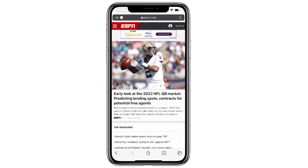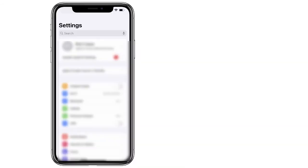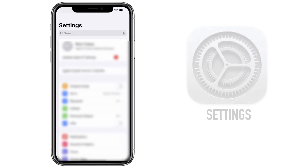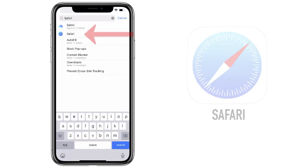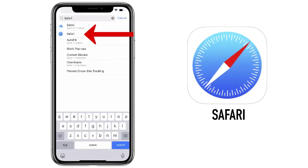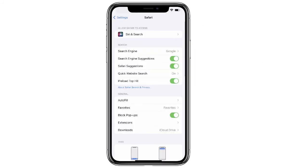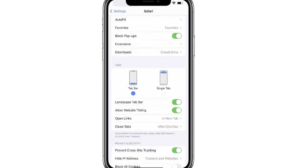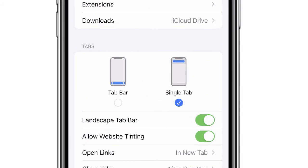Let's recap. To change the location of the address bar in Safari, start with your Settings, search for Safari, scroll down where it says Tabs, and switch from Tab Bar to Single Tab.